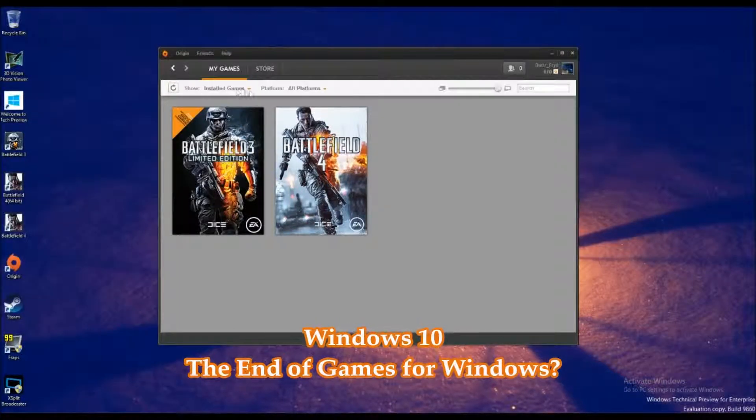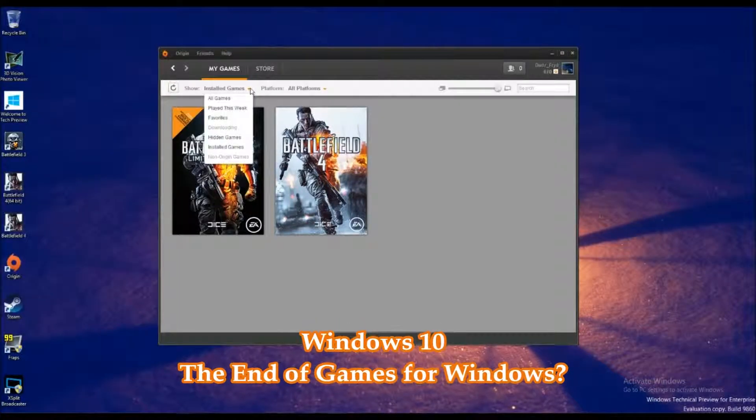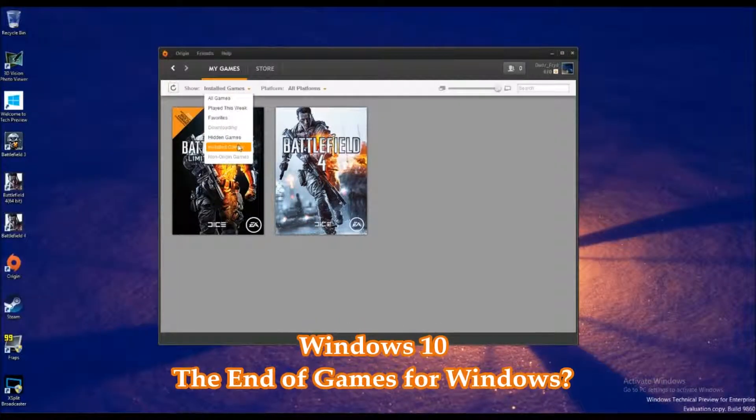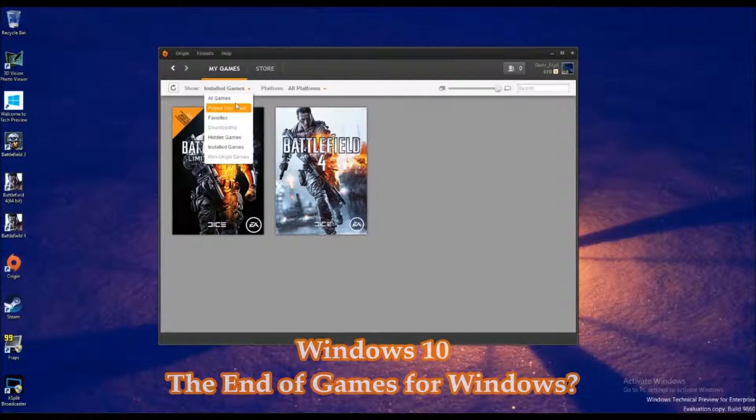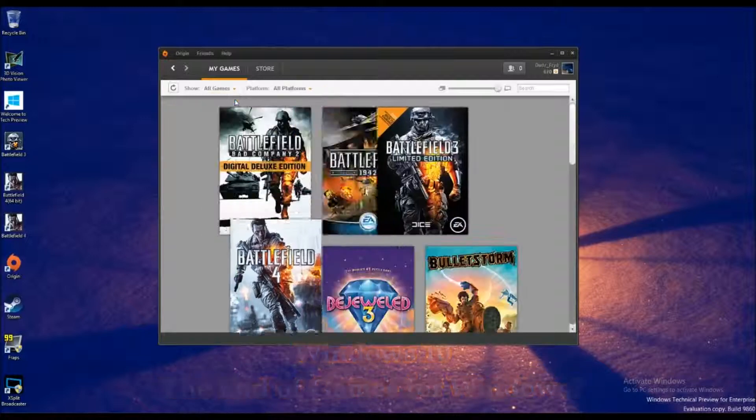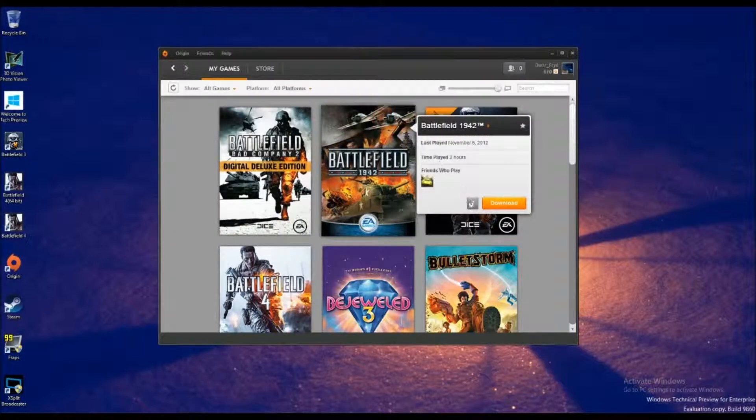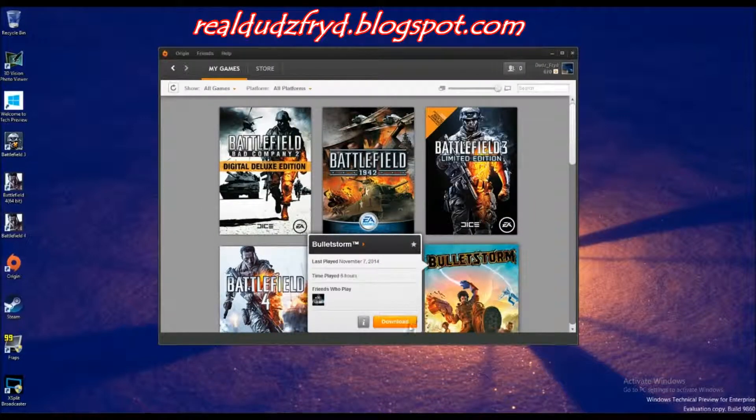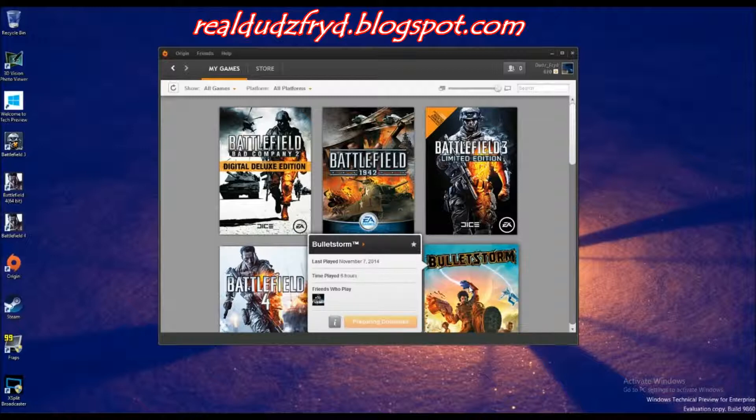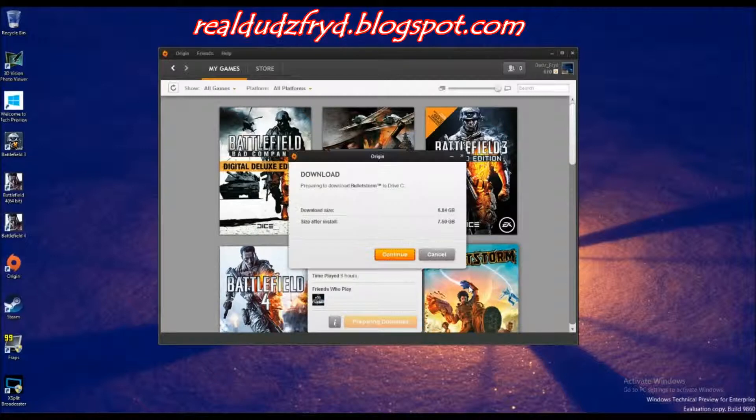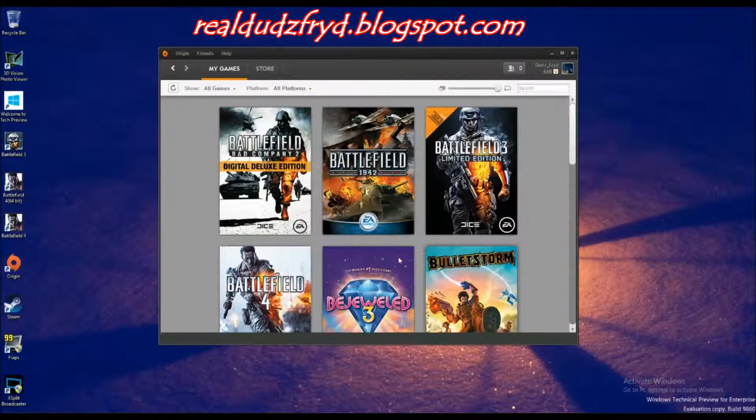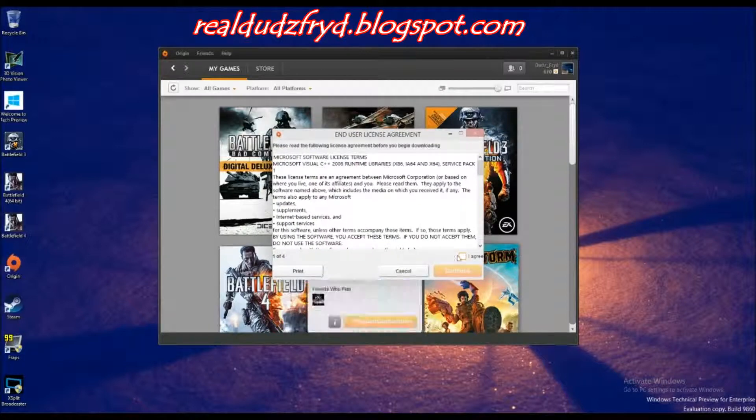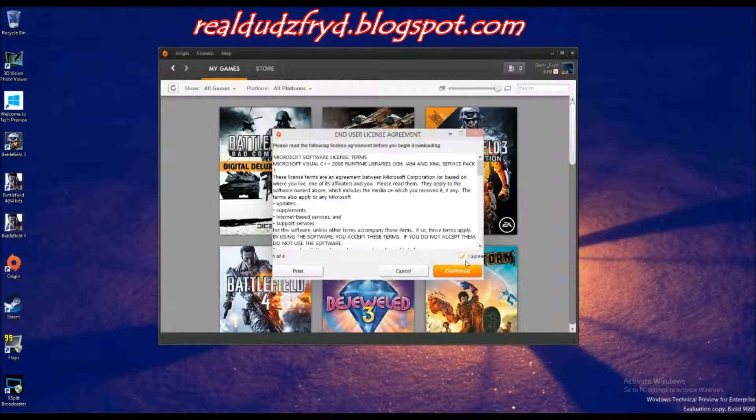Hey folks, how you doing today? It's The Real Duds Fried and I'm bringing something to your attention here. If you're testing out Windows 10 and you're testing out games, well, you know, this is a gaming channel, so I'm going to test out games.